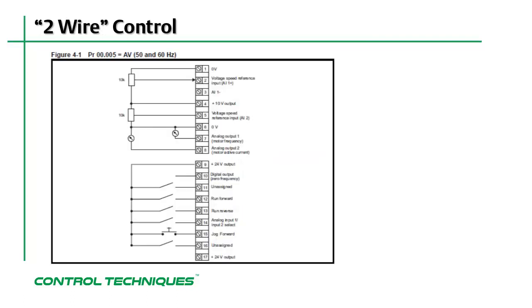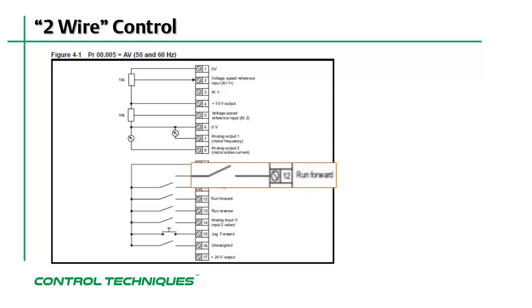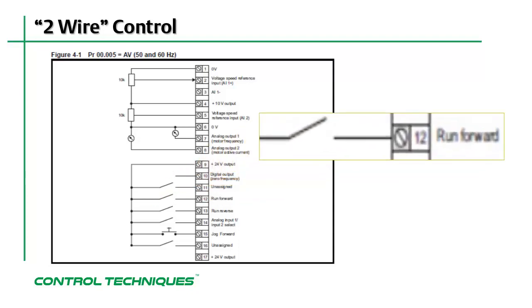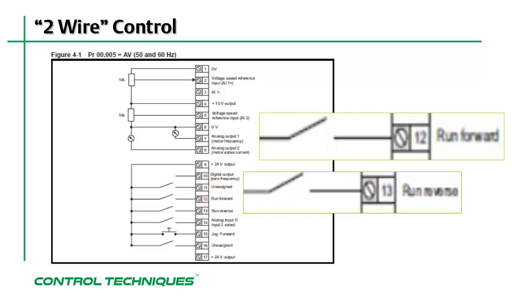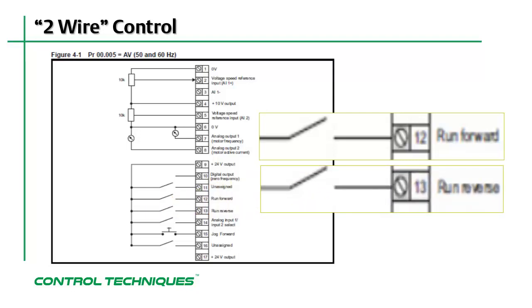With menu 0, parameter 5 at its default setting of AV, the drive sequencer is configured to be in what is referred to as two-wire control mode. It's called two-wire control because there is one wire to run the motor forward and a second wire to run the motor in reverse.